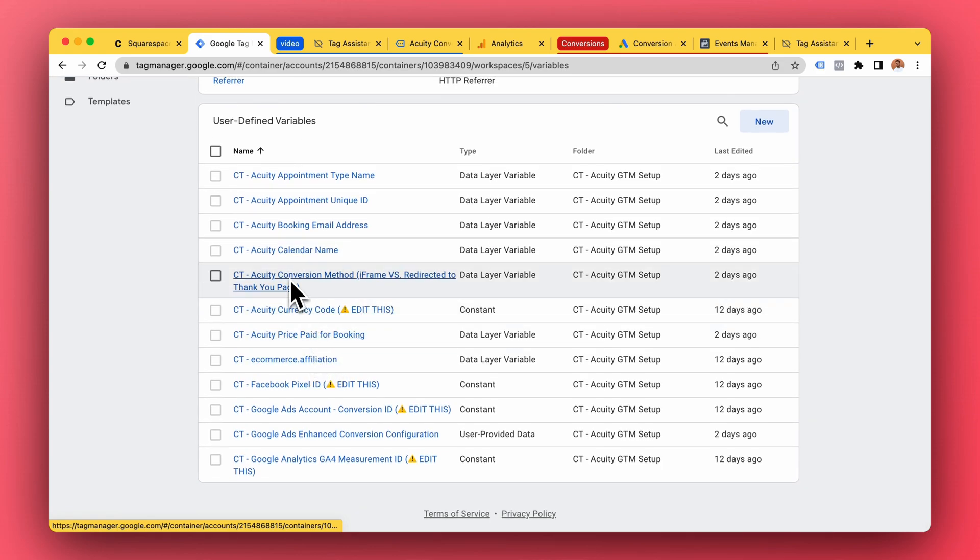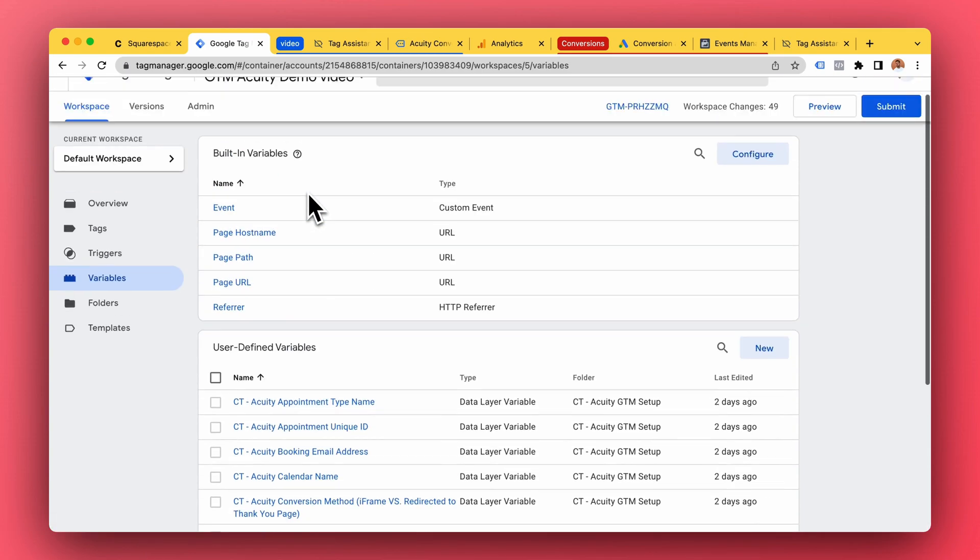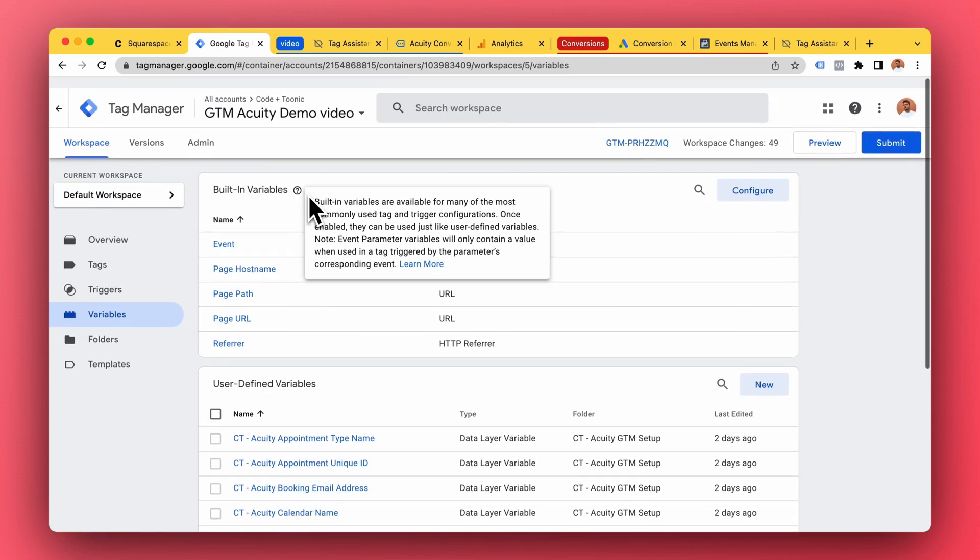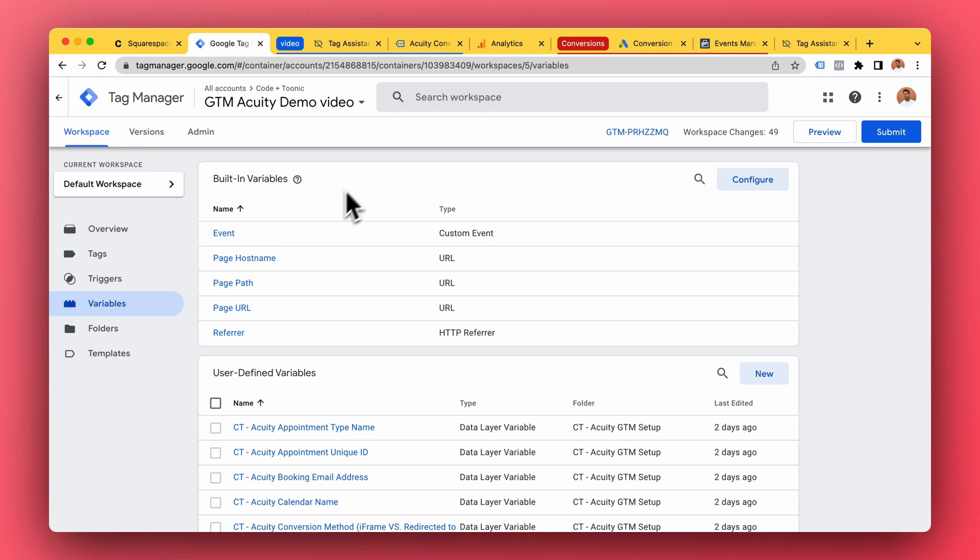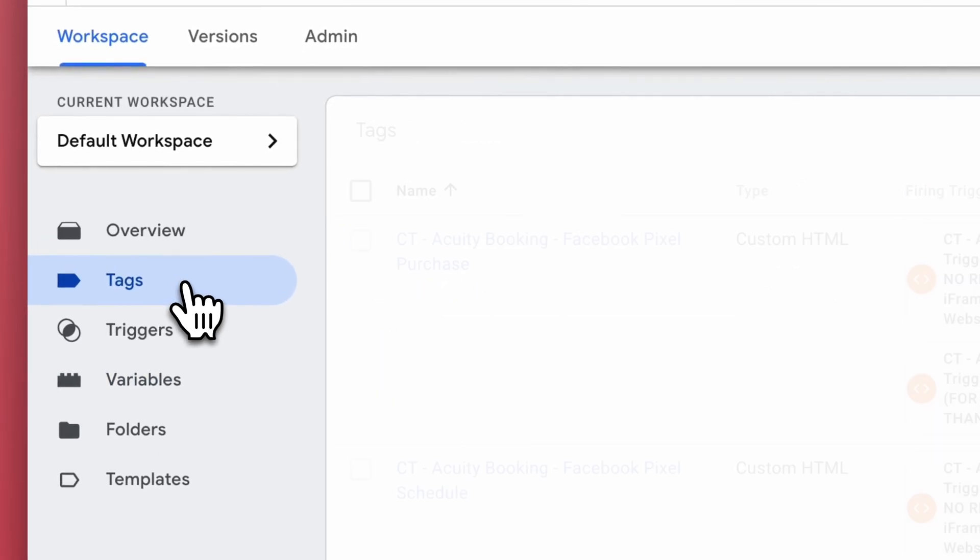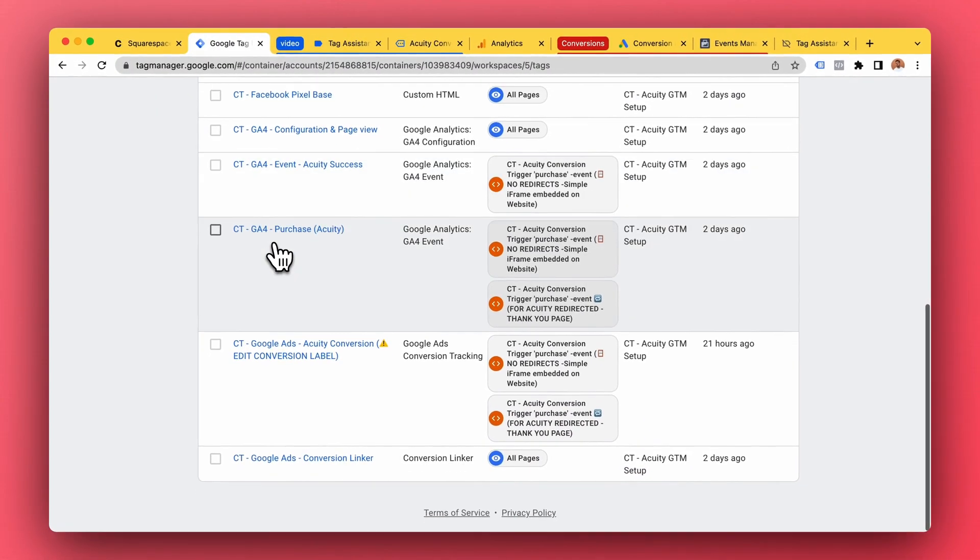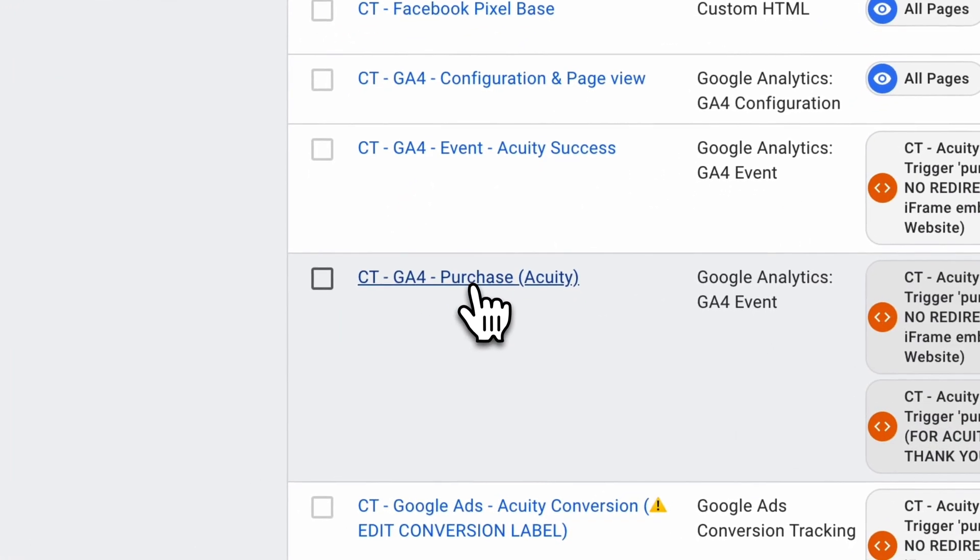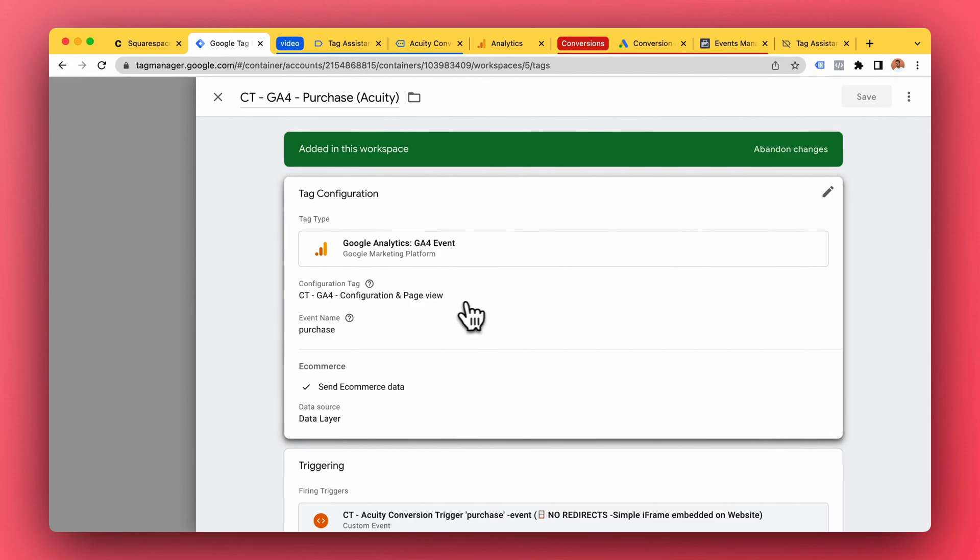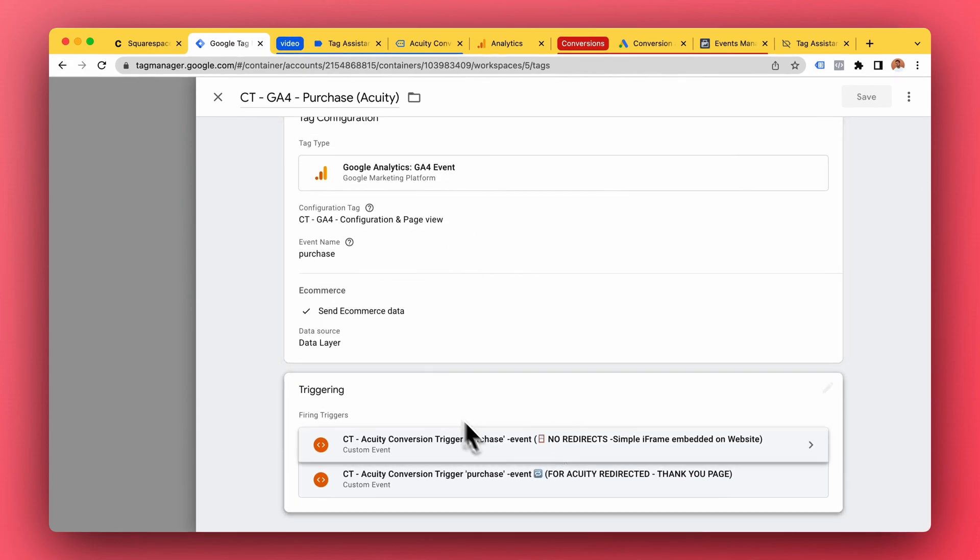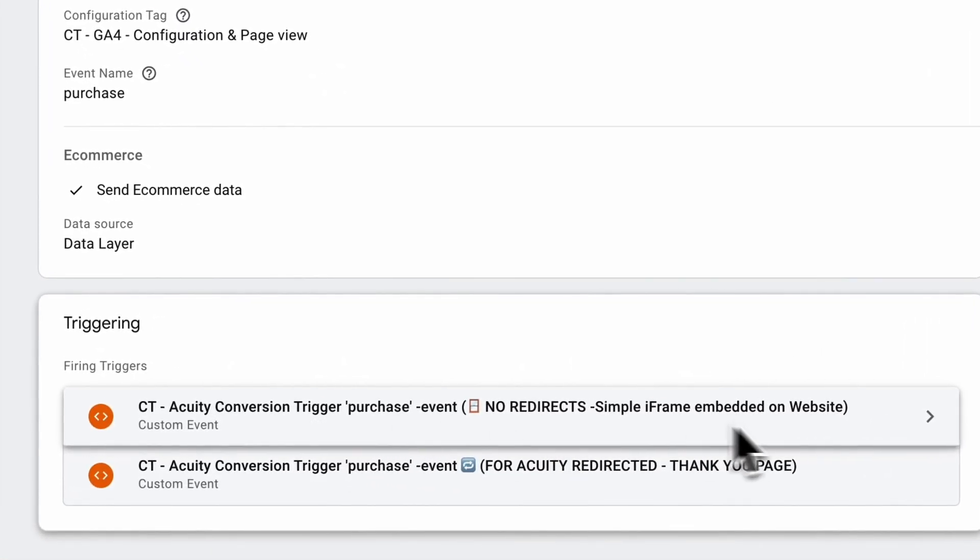So here we have the price paid, calendar name, email, unique ID, all that stuff. So the next step, or the kind of last step, is now to fire our actual tags. For example, using the Google Analytics 4 purchase tag - this is a nice example.